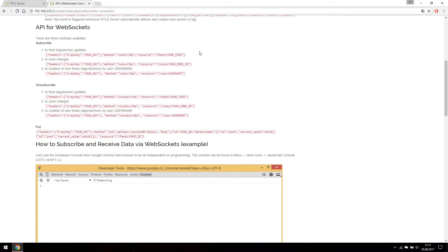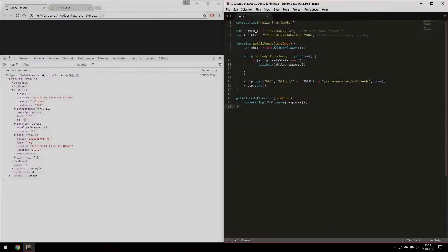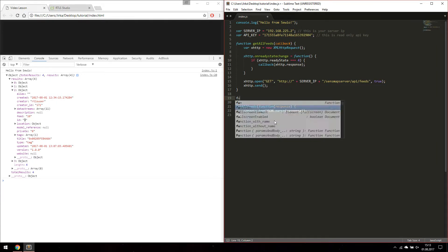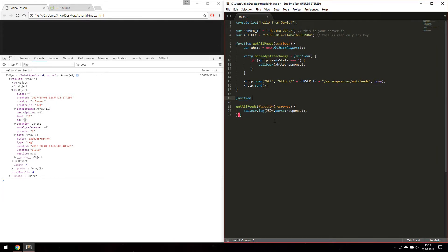We are going to write our own tag subscription. Let's create another function. This one will subscribe to our tag feed.